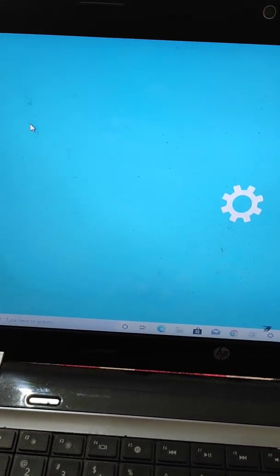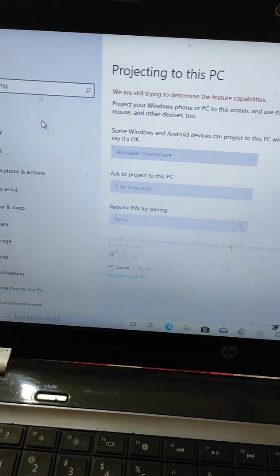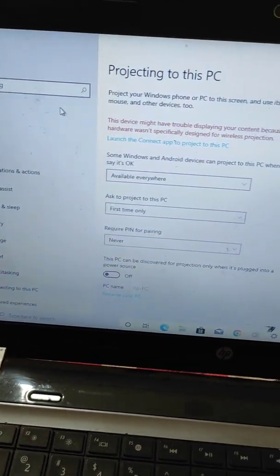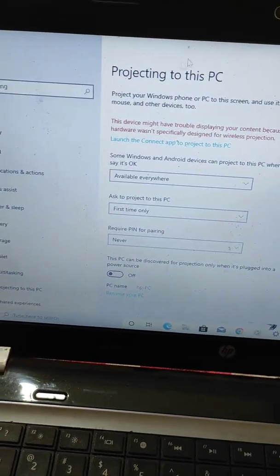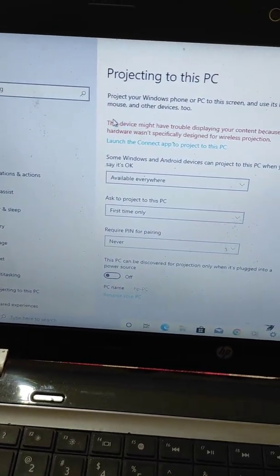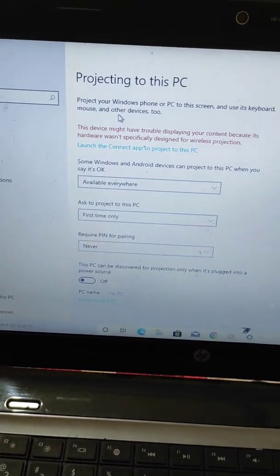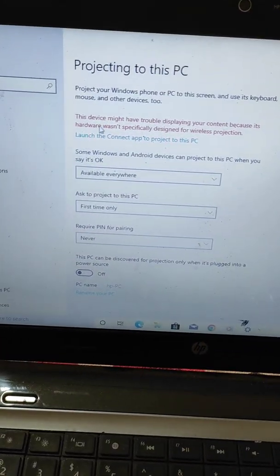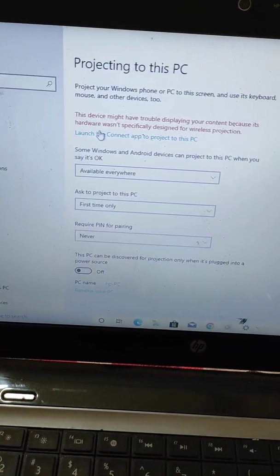Now search again for 'Projection Settings' and open it. Here you will see the option 'Projecting to this PC' and the option to launch the Connect app to project to this PC.